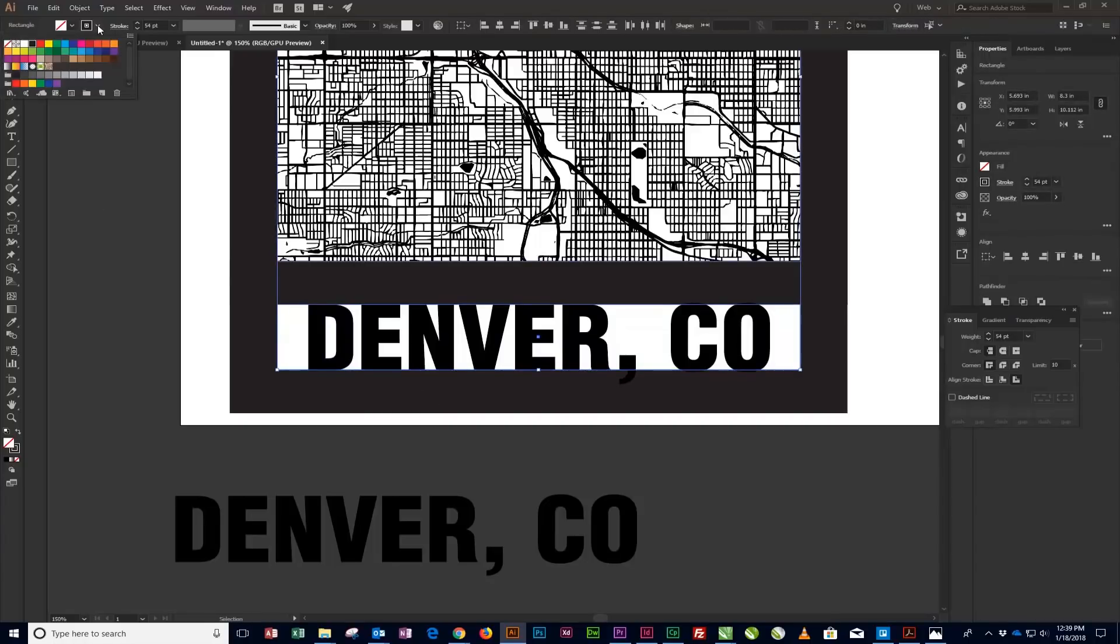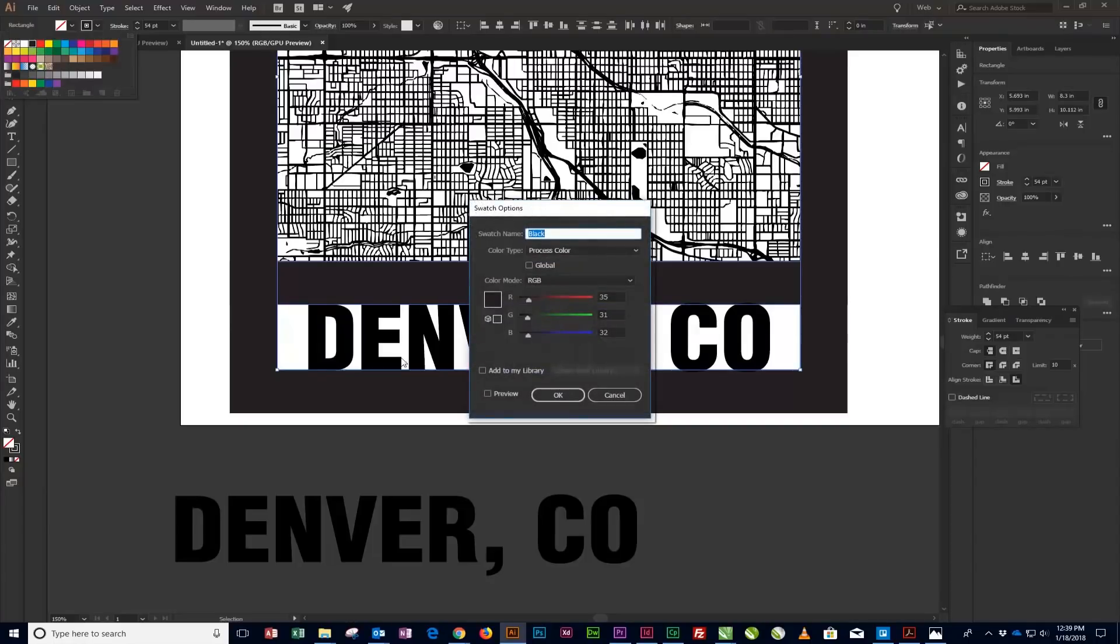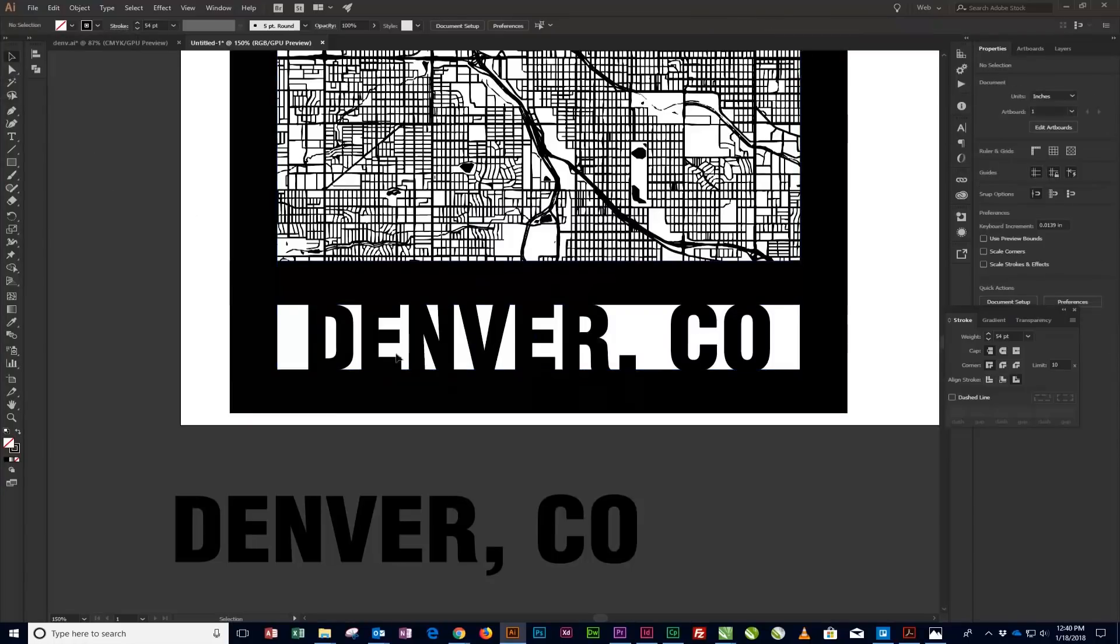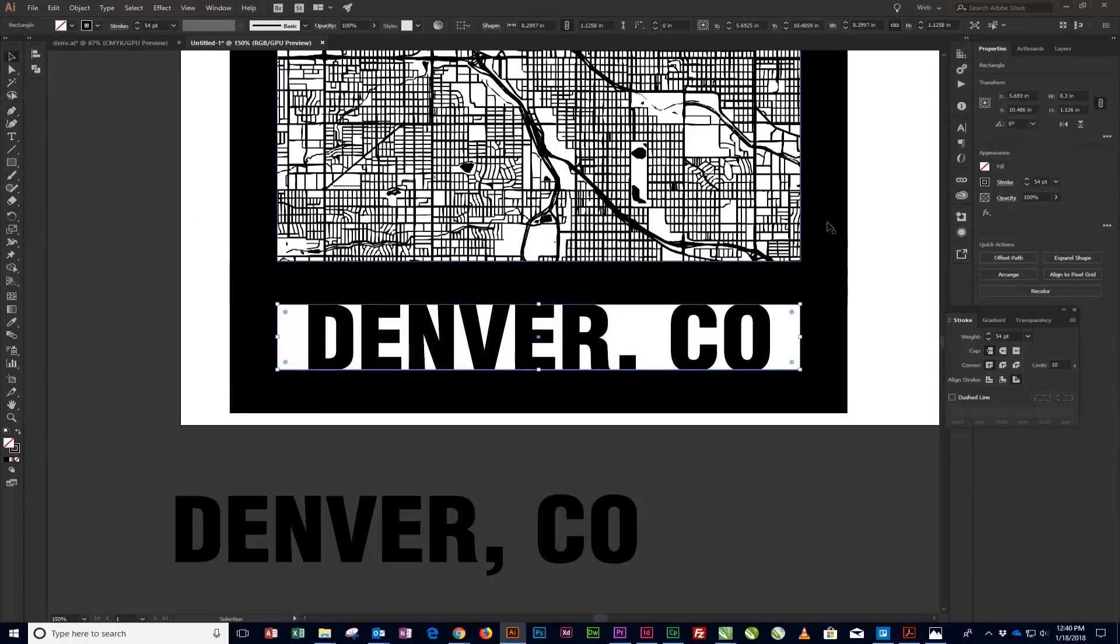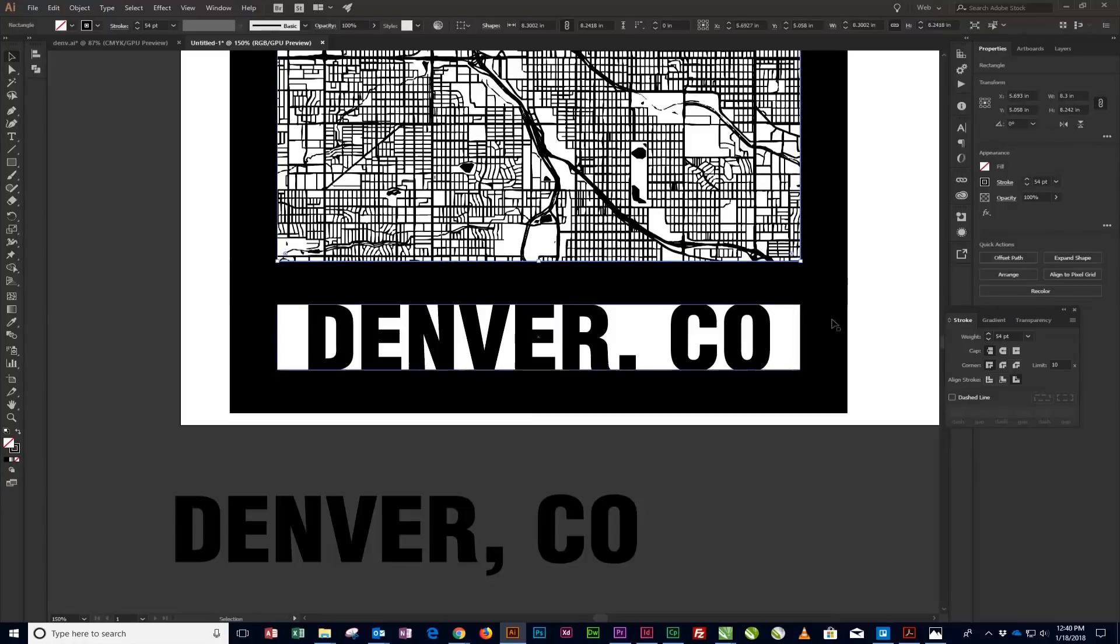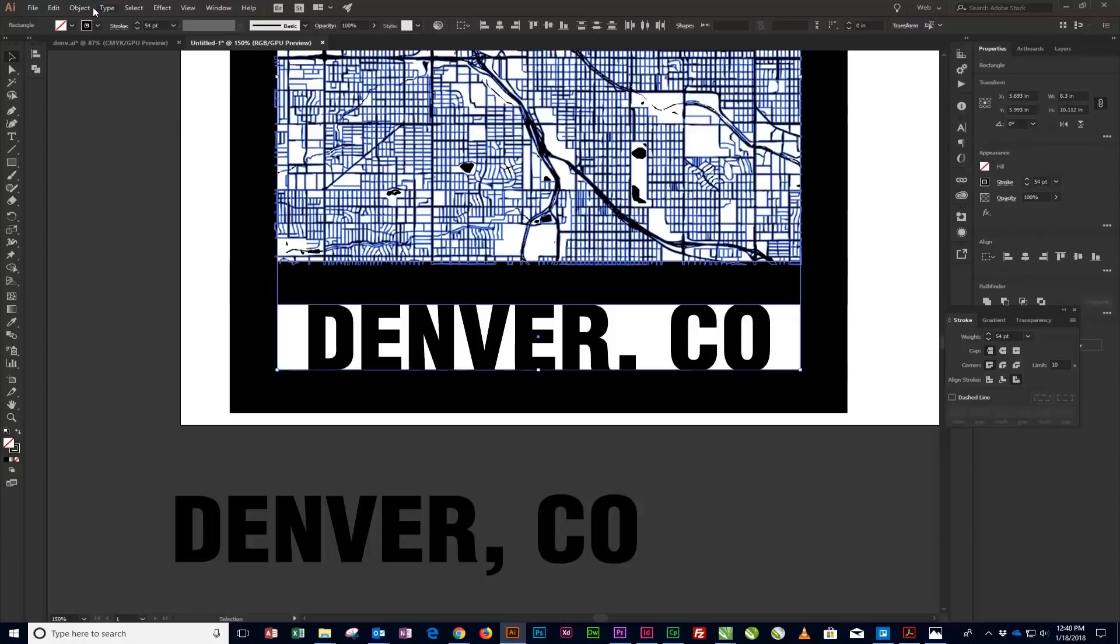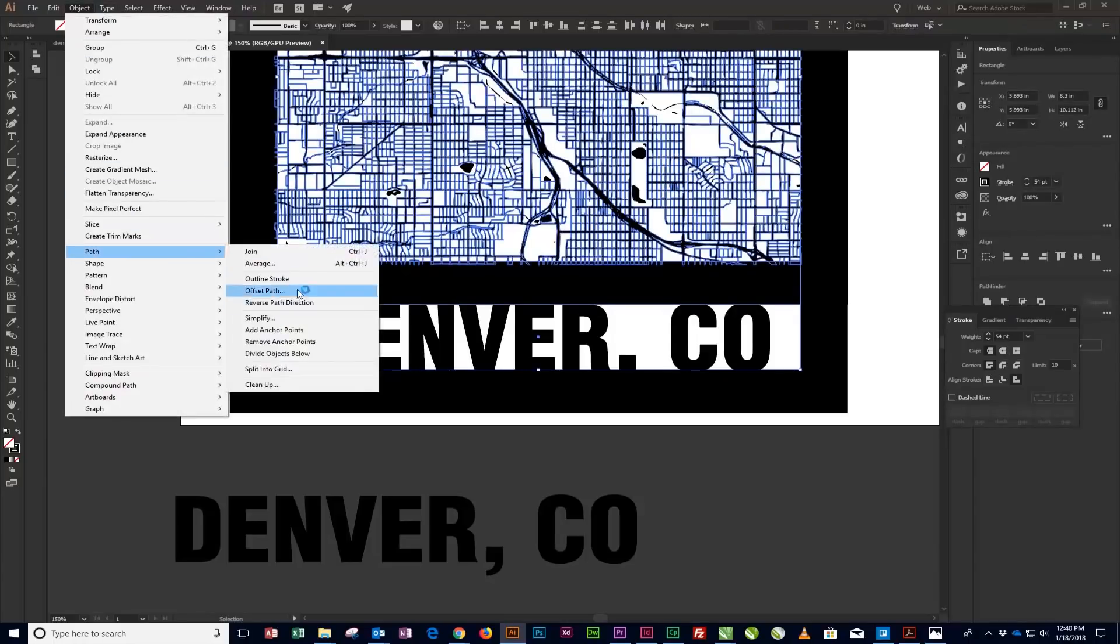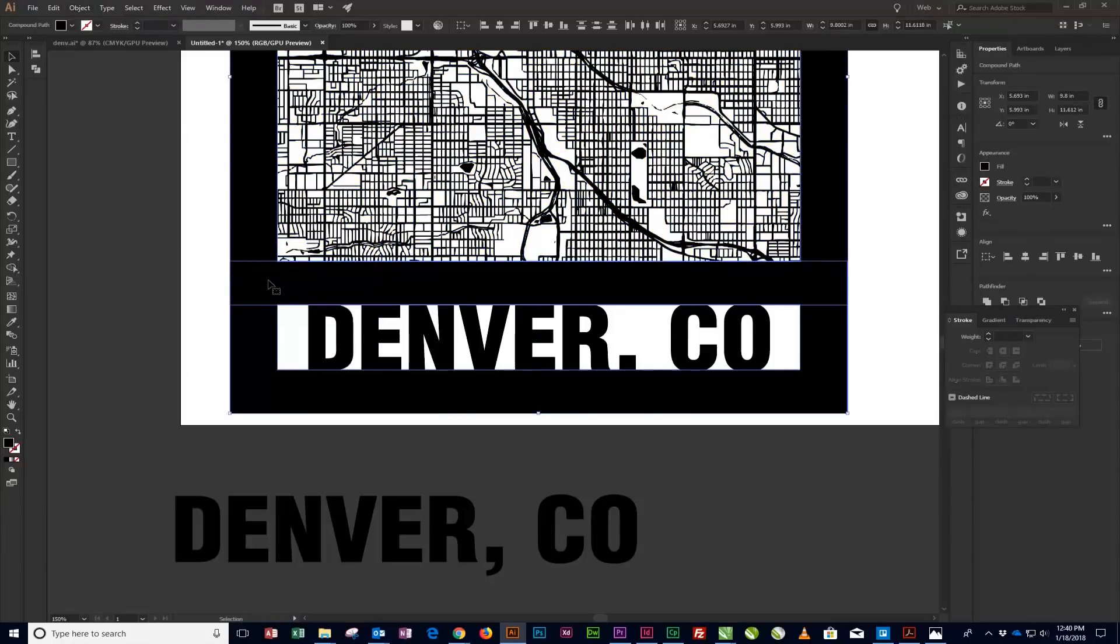Next, we're going to outline the frame stroke by selecting both the map frame and text frame lines with the Selection tool. With the Selection tool selected, hold Shift key, then click on both of the frames. Now select Object Path Outline Stroke from the menu at the top of the screen to convert the strokes to outlined objects.